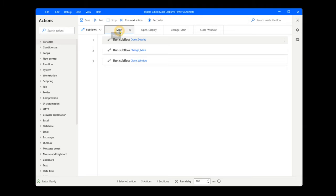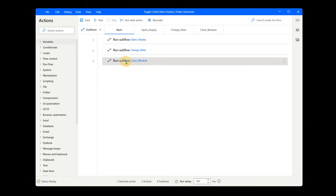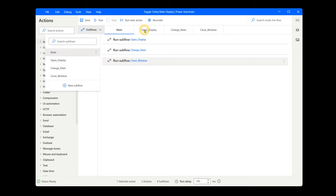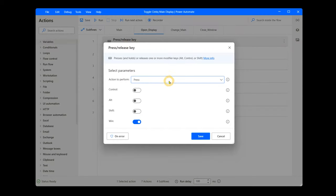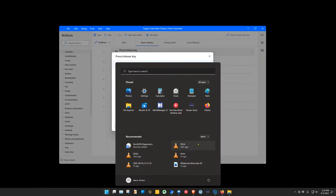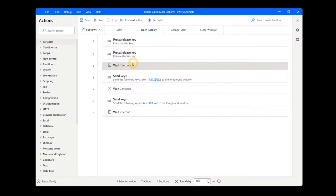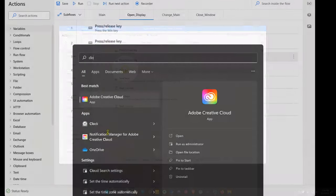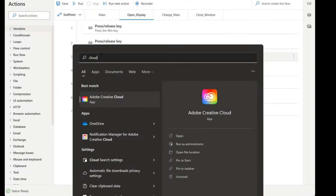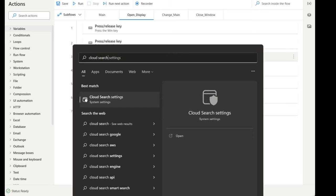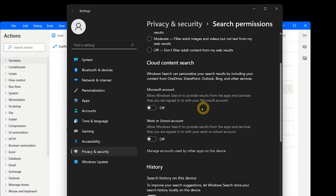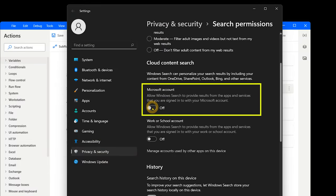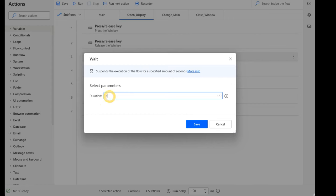Toggle Cintiq Main Display has a main flow which triggers three subflows in a sequence. Open Display starts by pressing and releasing the Windows key. This opens the Windows Start menu. Next, a wait of one second. I would disable web recommendations and cloud content in the search permissions, as it can create lag which may interrupt your flow. If you don't wish to do that, you can increase the wait period to something more like three seconds to account for that lag.